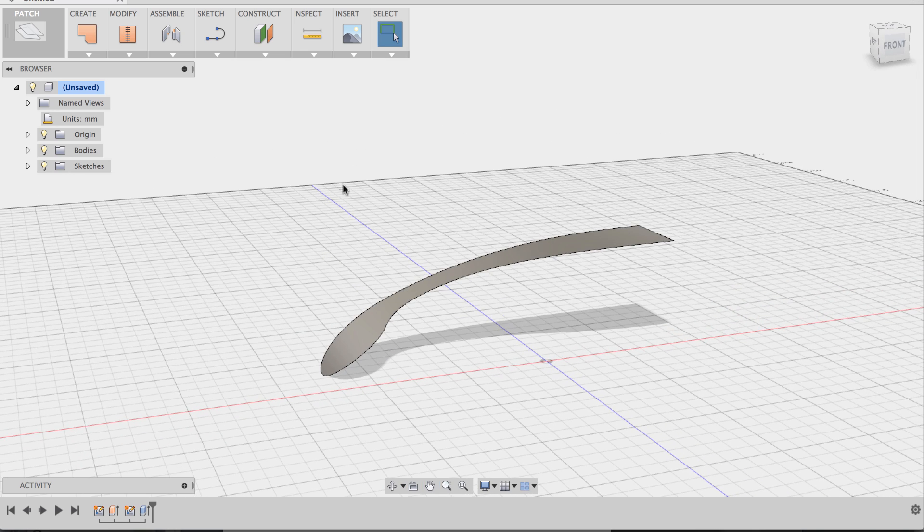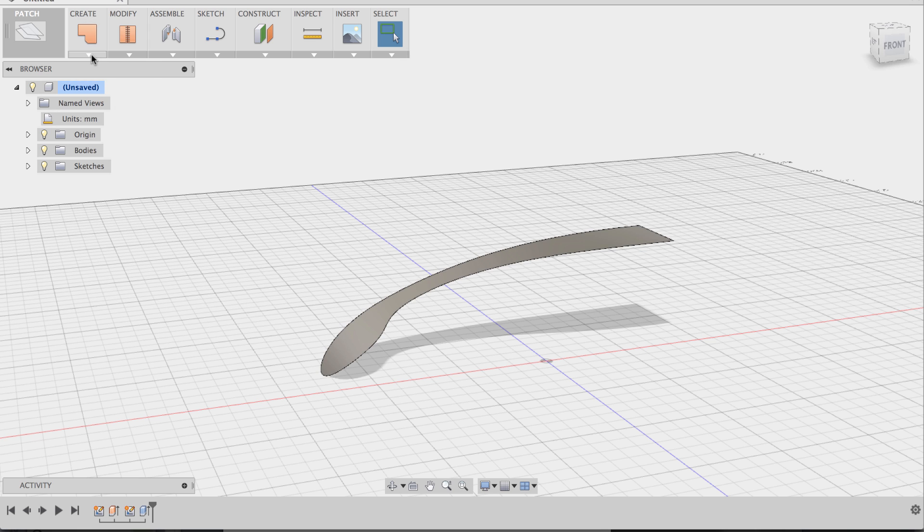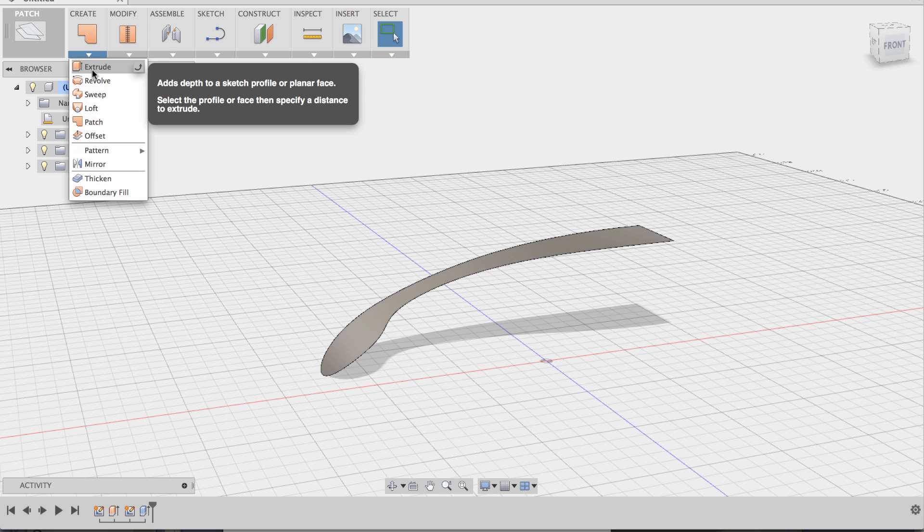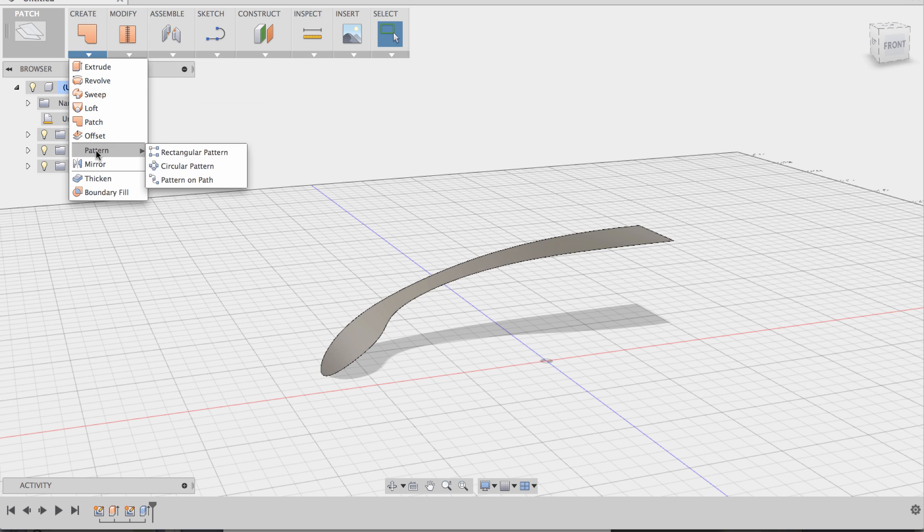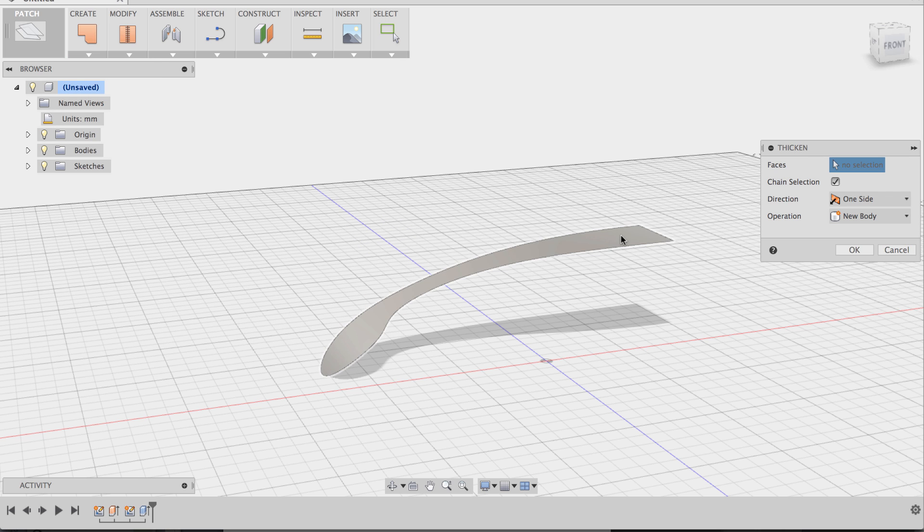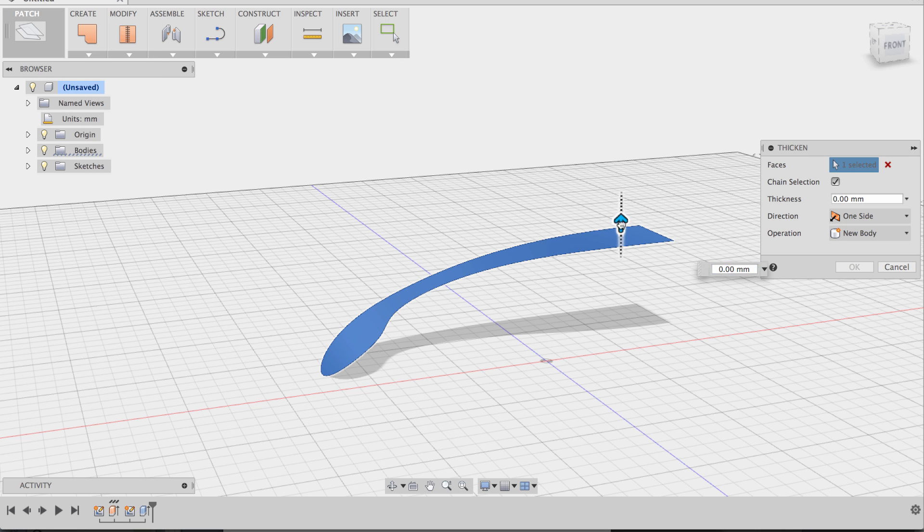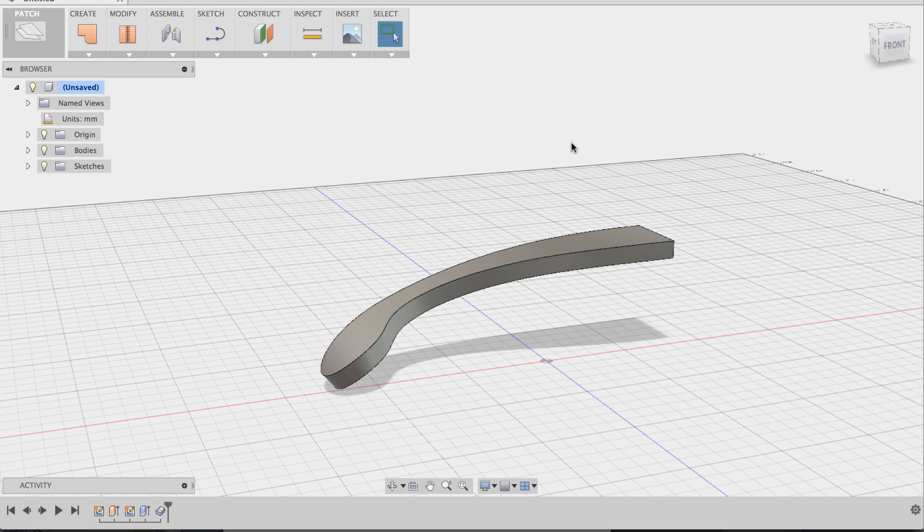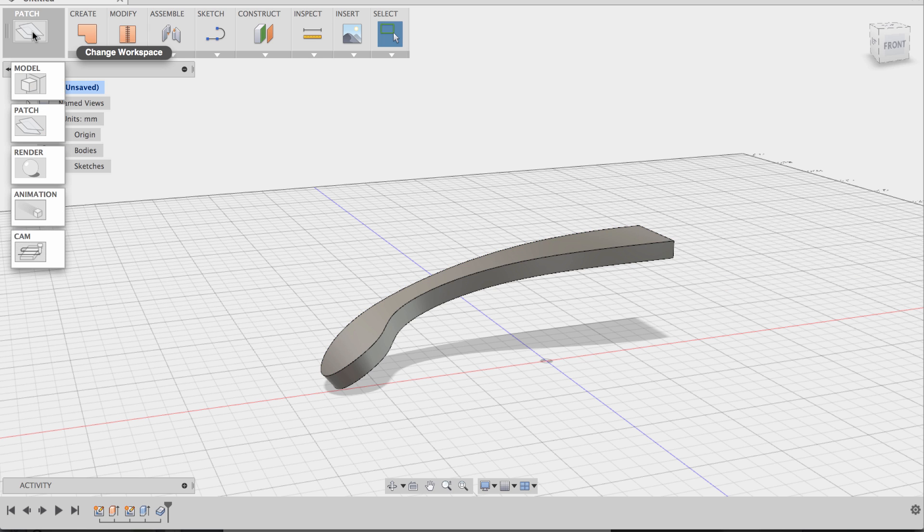Now we want to add some thickness, so you can go to the create dropdown and select thicken right there. That's the command. Select the patch and then drag it downward, five millimeters, fine, and say OK. Now we have our temple model.